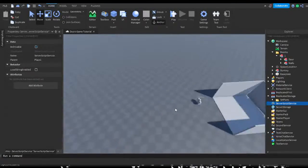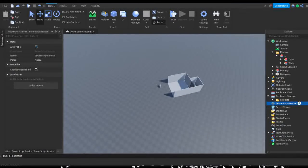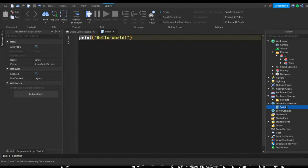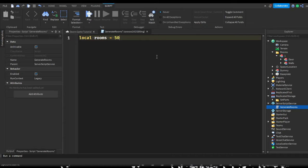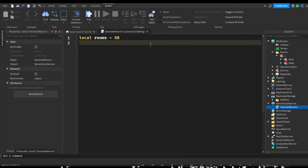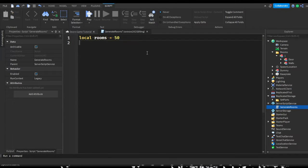Now we can get on to scripting the generation. Insert a script in ServerScriptService and name it 'Generate Rooms'. The first variable we're going to make is for how many rooms you want: local rooms equals — I'll make 50 rooms for now. In a later video we're going to make a specific room for a specific room number, just like how in Doors, Room 50 is the library.